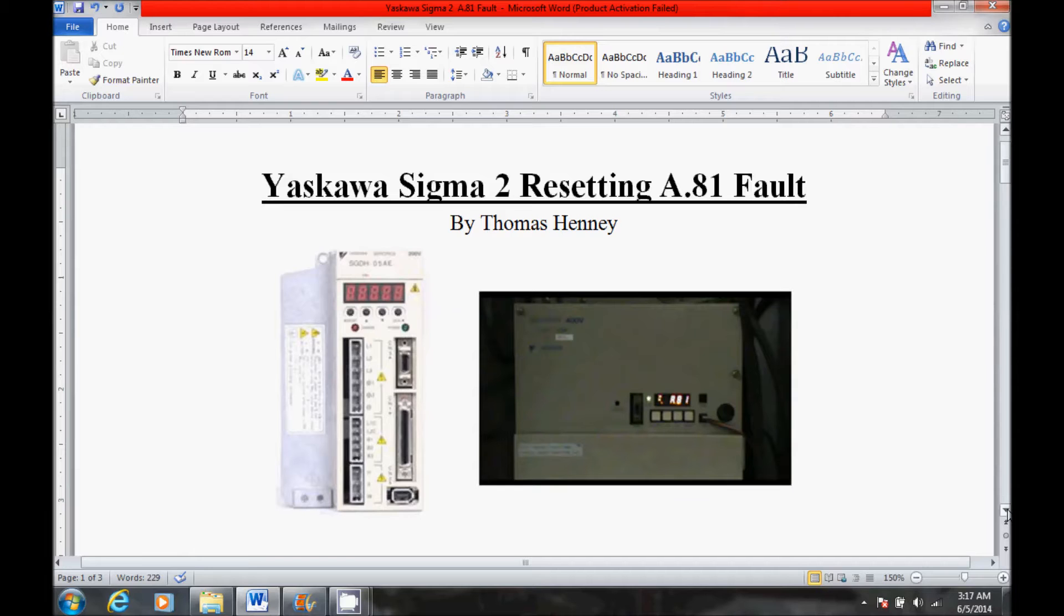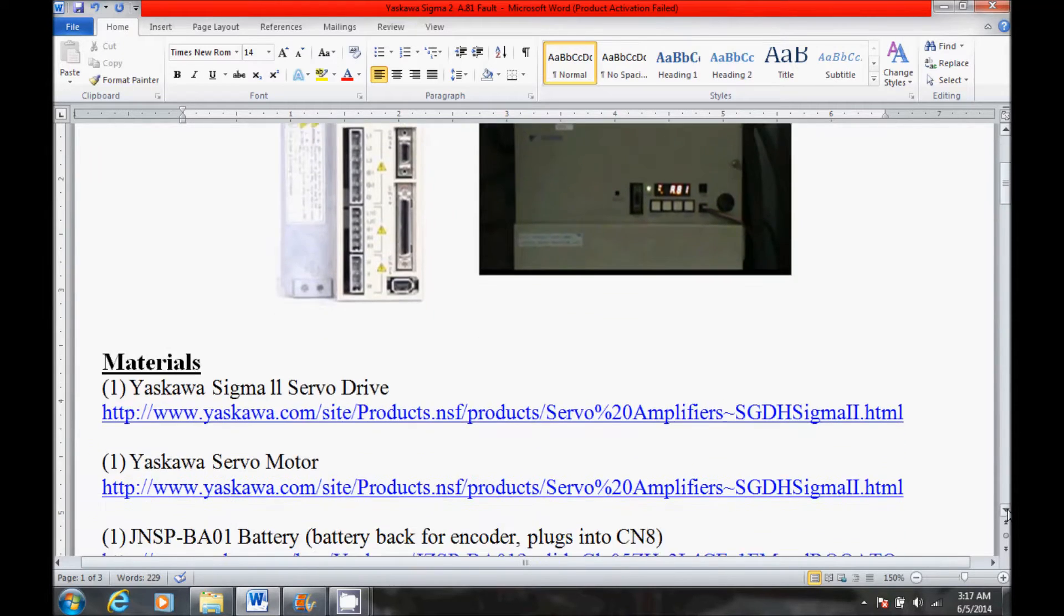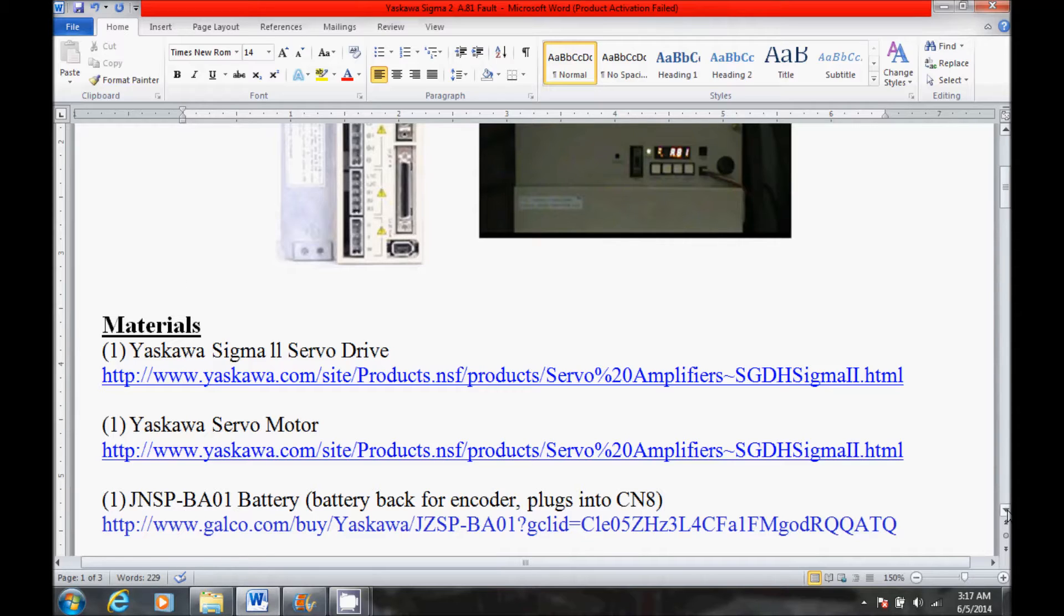So with that being said, I'm going to scroll down here a little bit and show you the materials for today's project. Now the last thing on my list is a battery backup for the encoder. I added that so that you had a number for the battery and also a location where to purchase it.